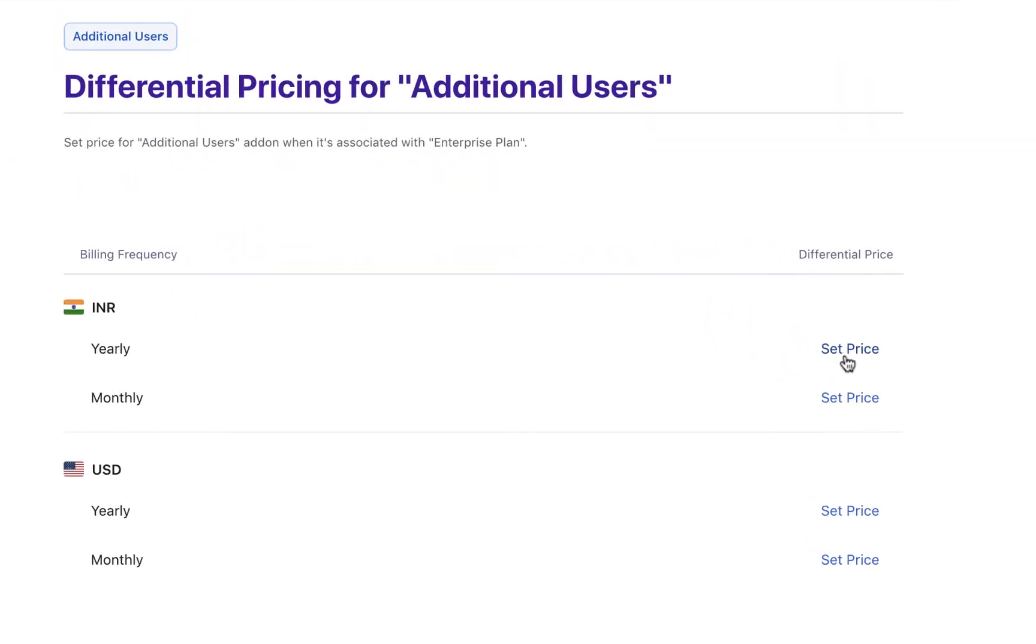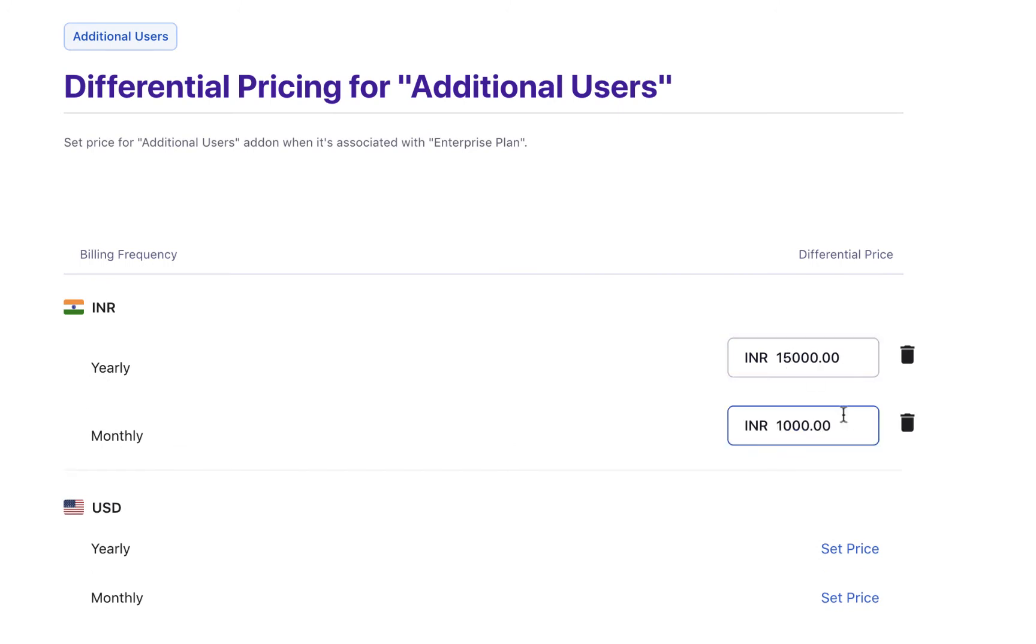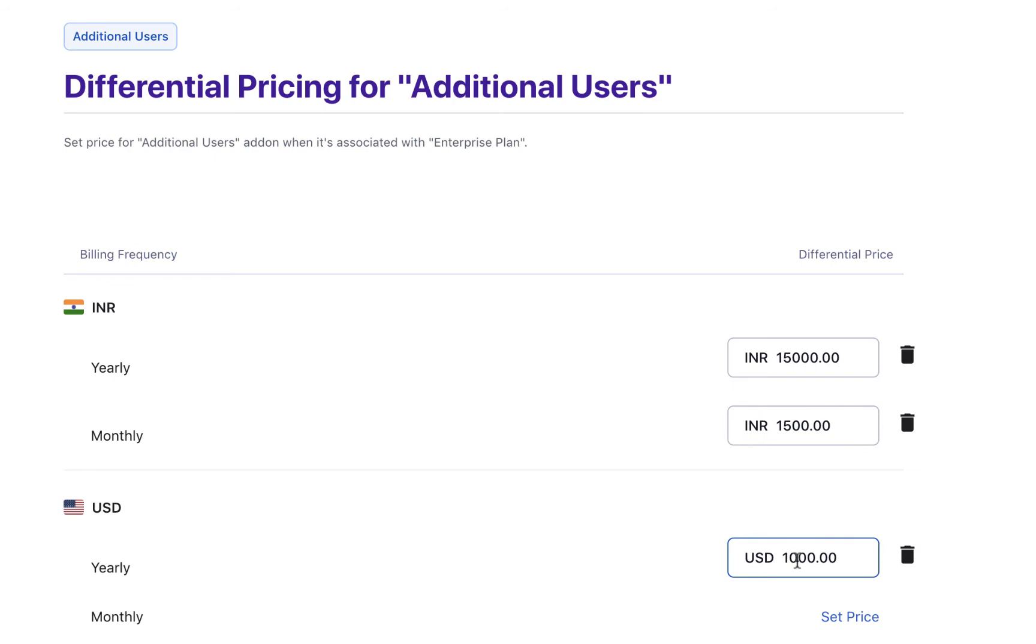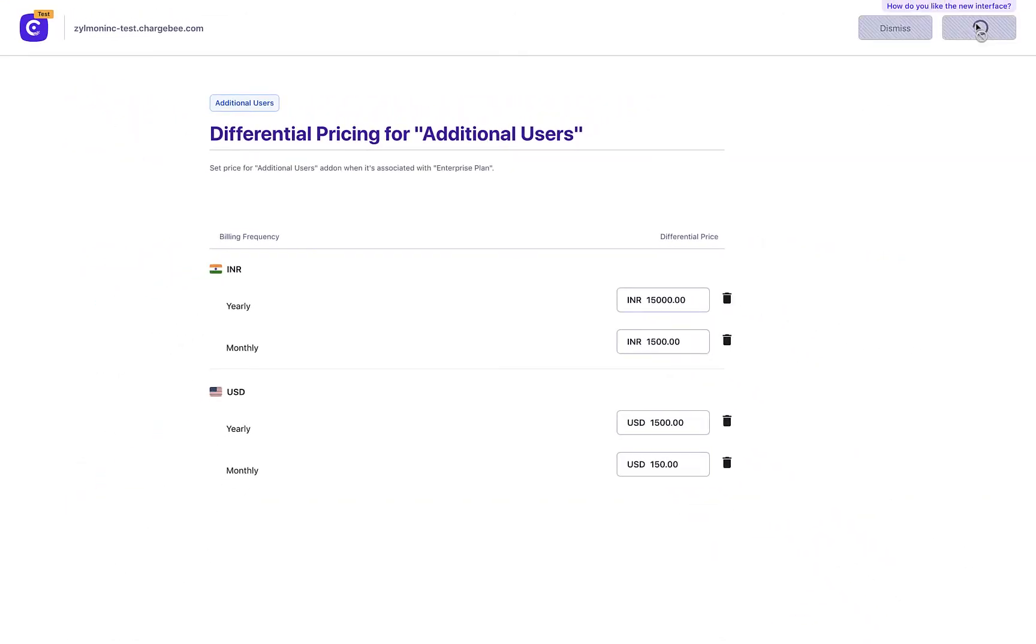Navigate to the respective currency and billing frequencies and click Set Price. The default price of the add-on gets displayed. You can simply update this price as required. Click Create, and you're done.